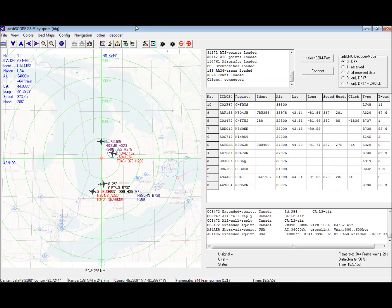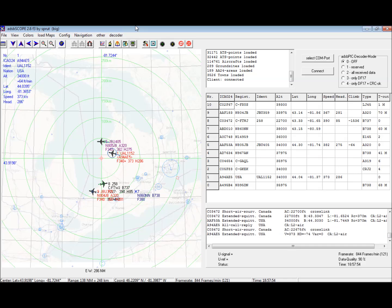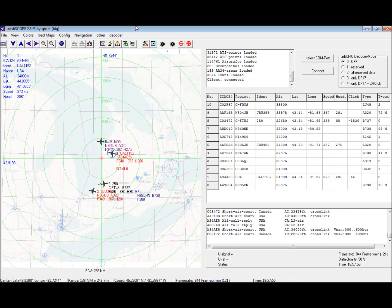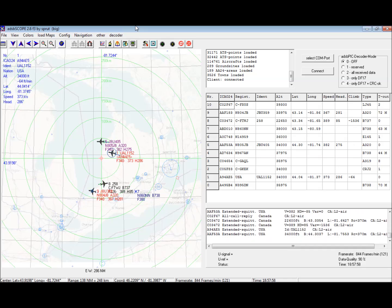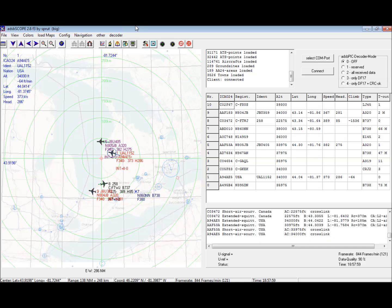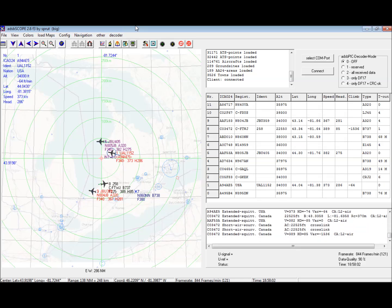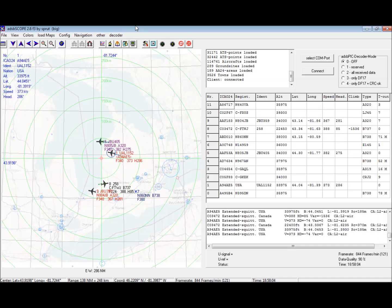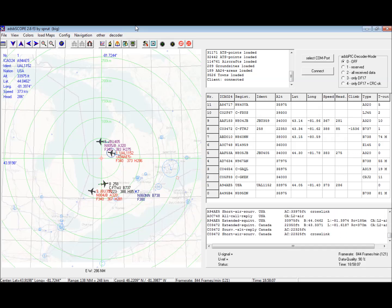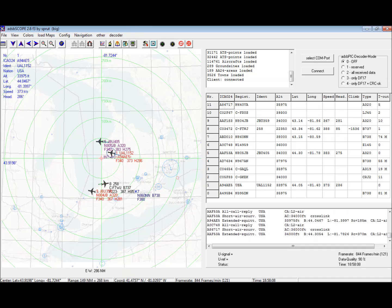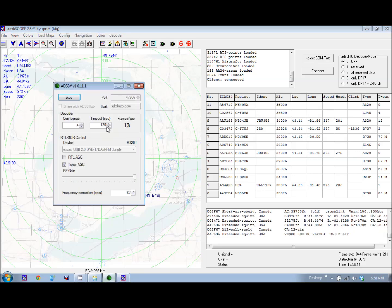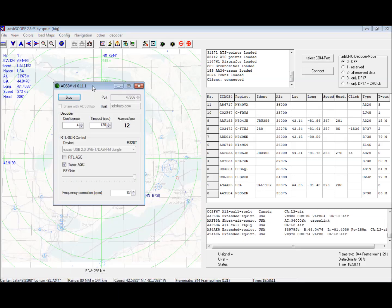I'm using a NOELEC R820T software-defined radio dongle. These things, well not the NOELEC one, but you can buy equivalents on eBay for just over ten dollars. We're running ADS-B sharp.